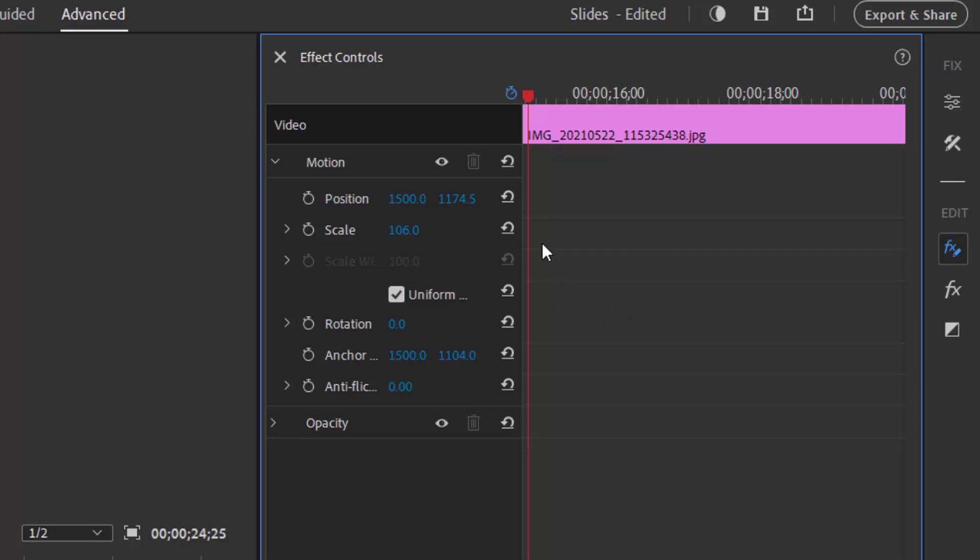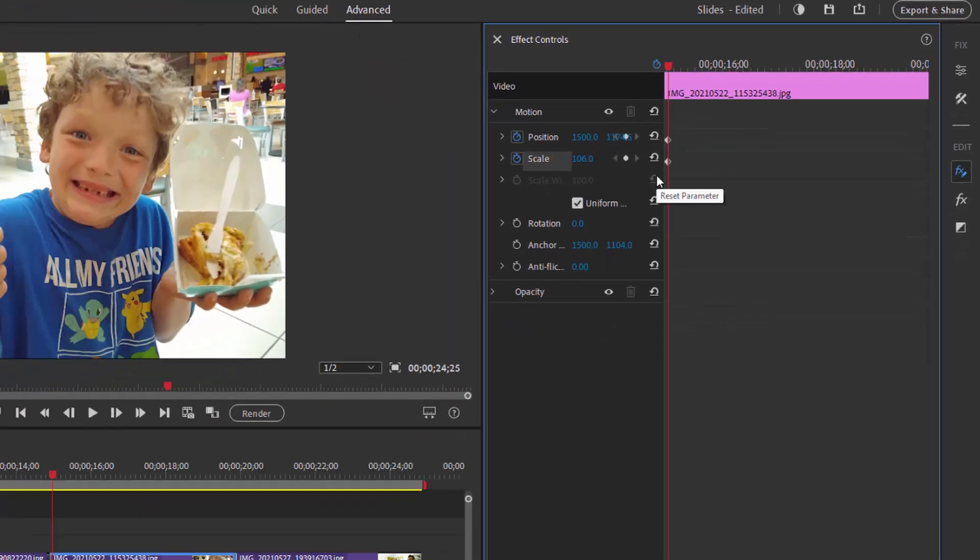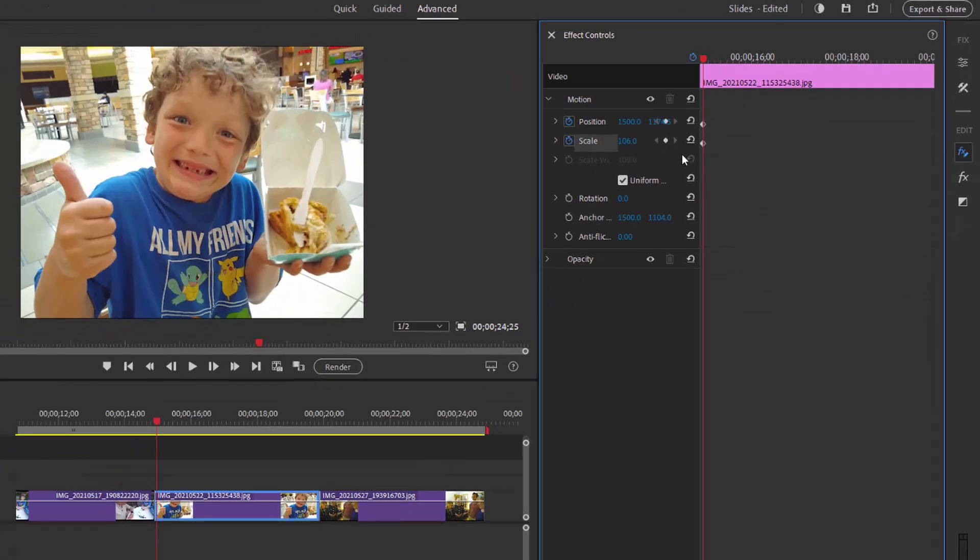To do that I'm just going over here to the little stopwatches to the left of position and scale, and you notice it creates these little diamond-shaped keyframes on the keyframe controller timeline. So this represents this position and this scale for this photo.